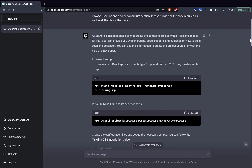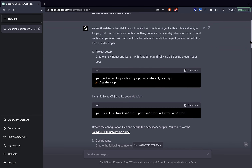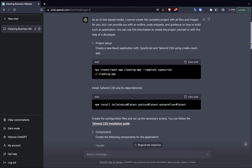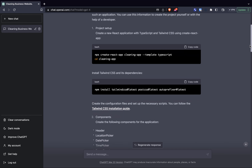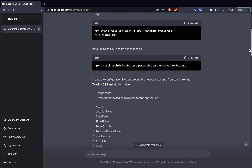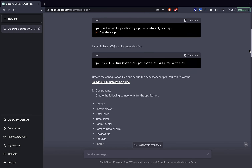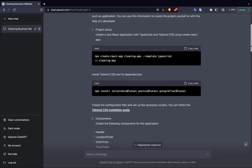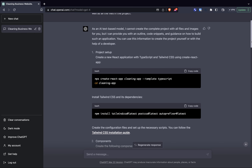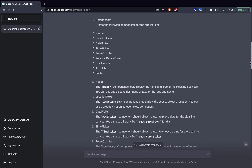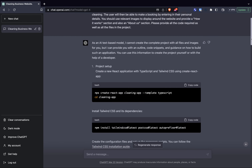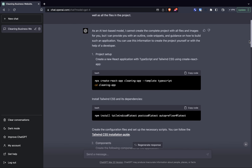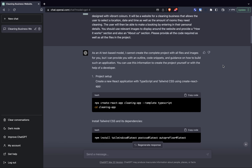ChatGPT replied saying that as an AI text-based model it cannot create the complete project with all the files and images, but what it can do is give me an outline and guidance, and provide code snippets on how to build the entire project — including how to get the project started, which components to create, and some resources I can use to complete the project. So step by step I wanted to follow exactly what it told me to do.